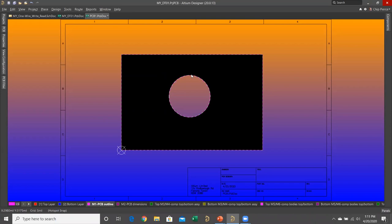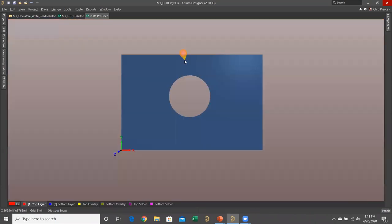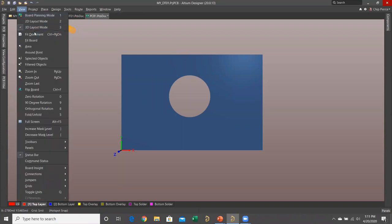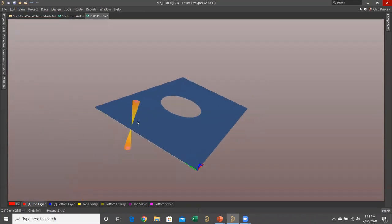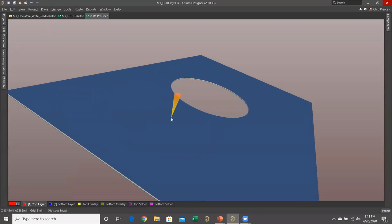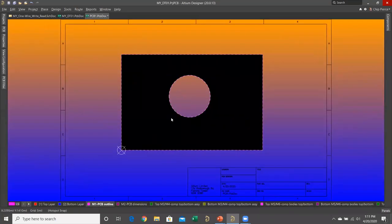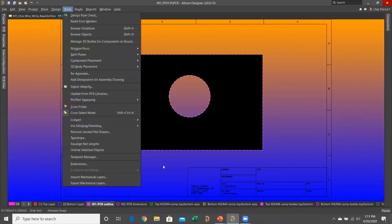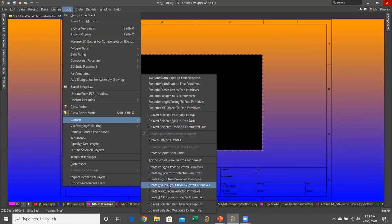It instantly created a board cutout. If I press the 3 key to go into 3D mode and then go to Orthogonal Rotation, you can see that board cutout clearly. All I did was place a full circle, then go to Tools > Convert > Create Board Cutout from Selected Objects — specifically from Selected Primitives. Hopefully that's already been done for you.